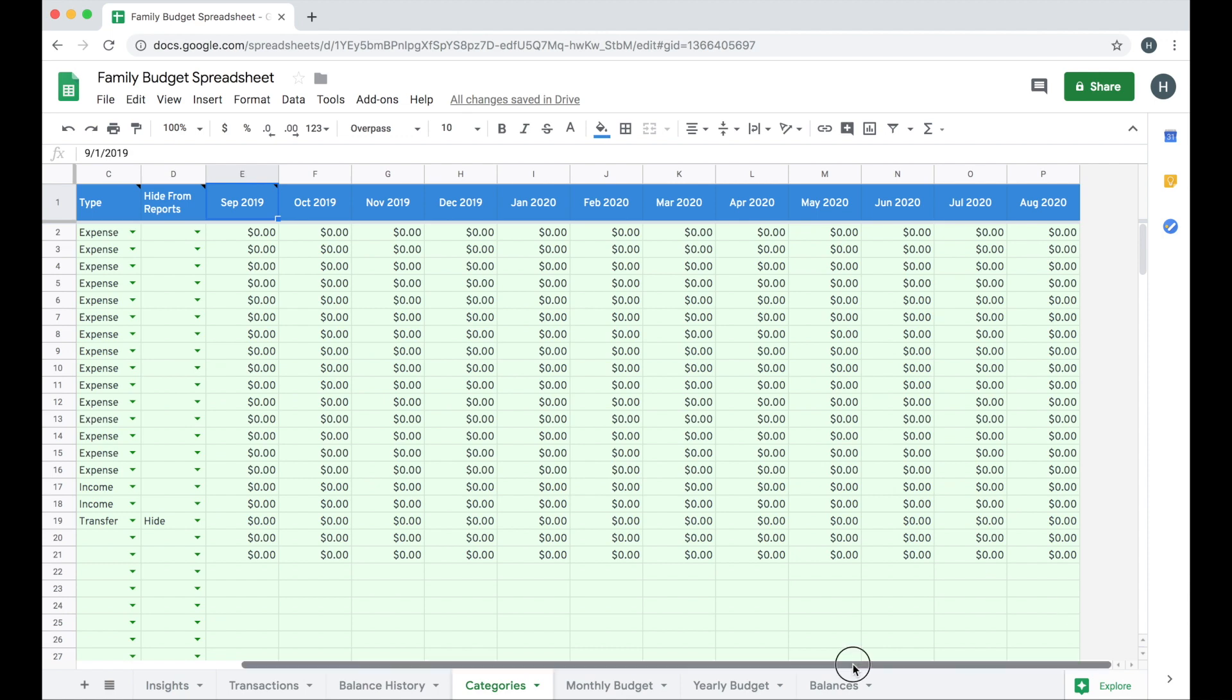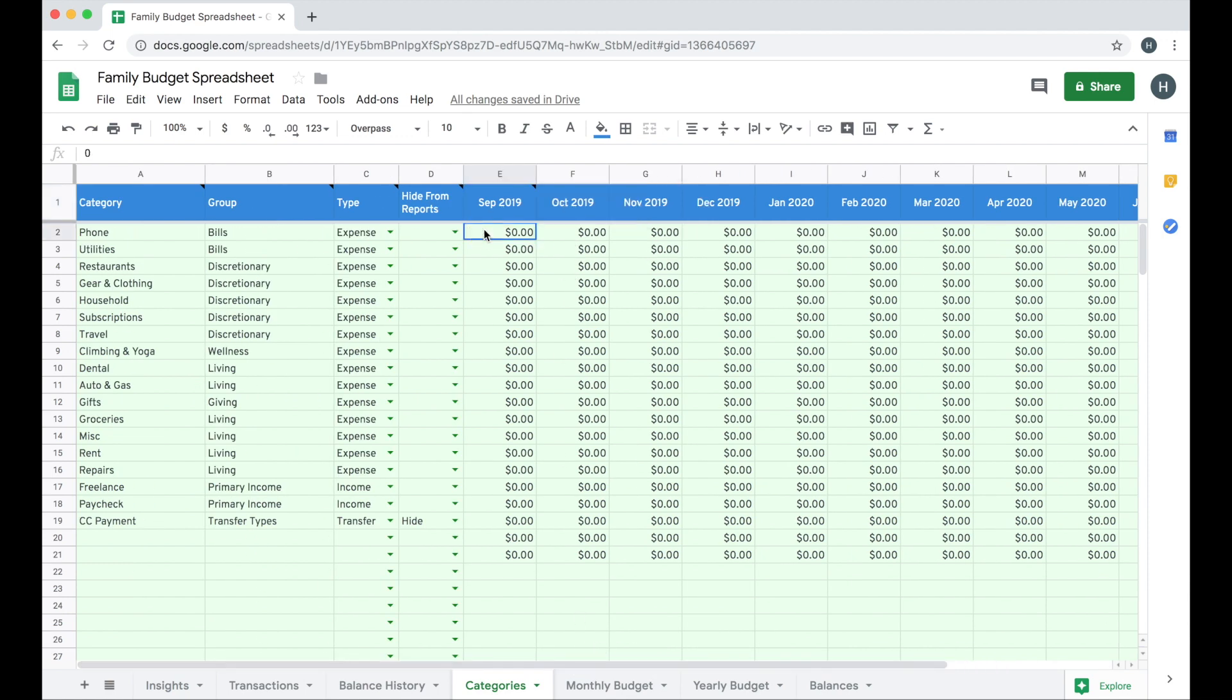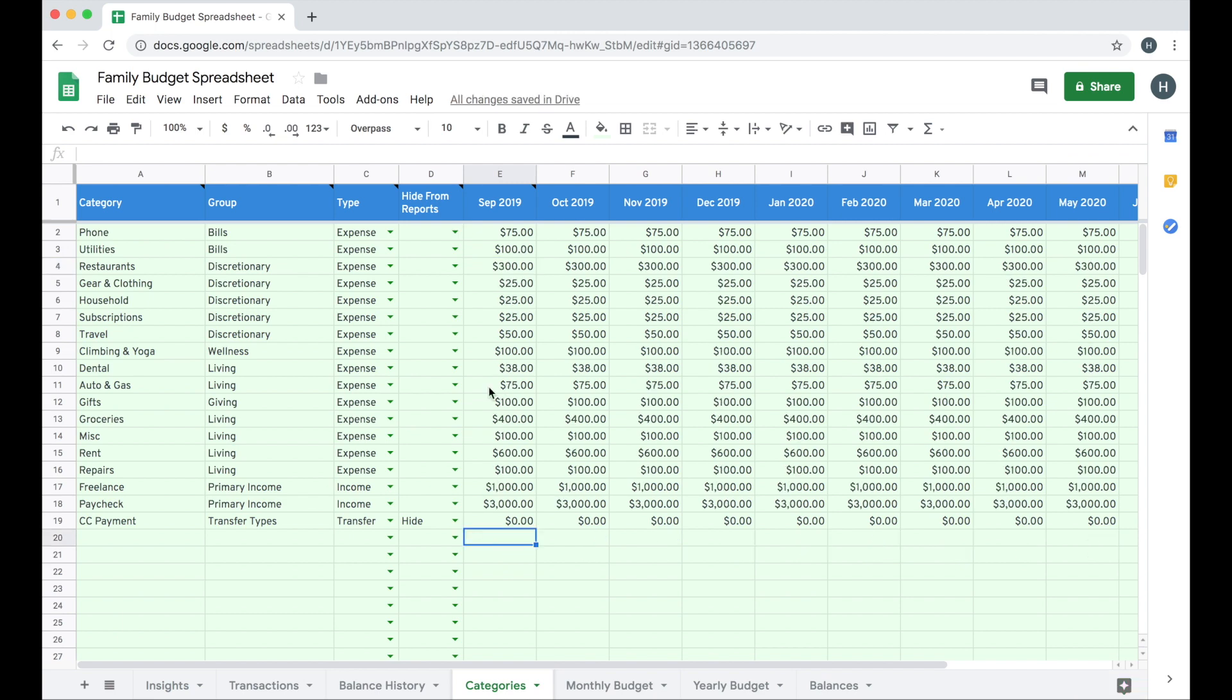We recommend that you go ahead and set the start month here one time and then don't change it and then start working in your budgets for each of your categories. So for my phone bill, it's about 70 bucks a month. You can see as I type in the amount for this first month, it will cascade across to all future months. So I can quickly go through and just set my budget amounts here. So now you can see that I have set up a budget for an entire year in less than two minutes.